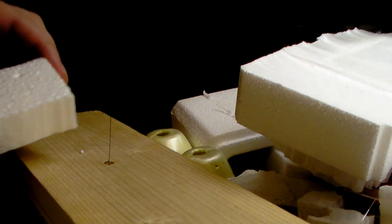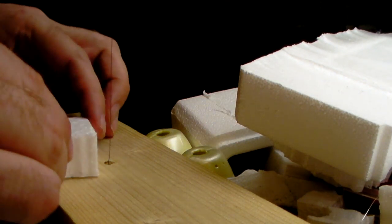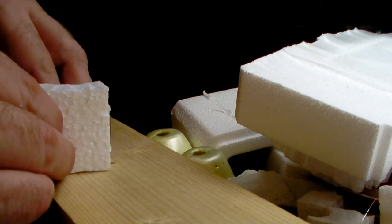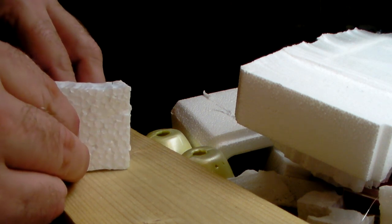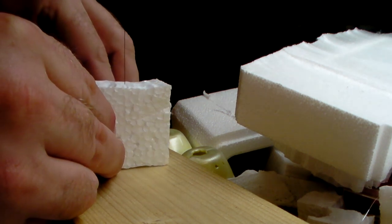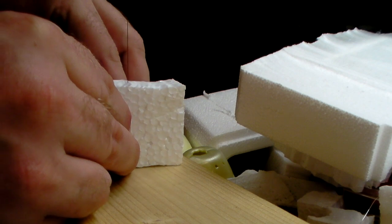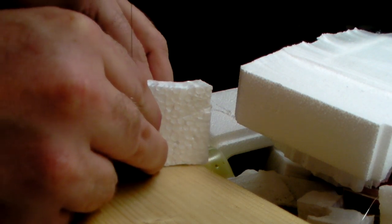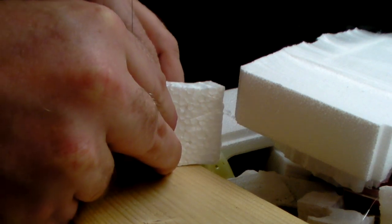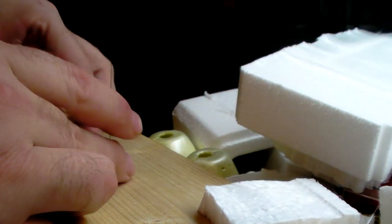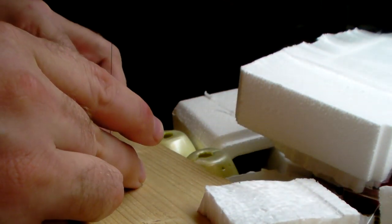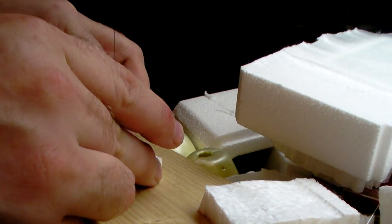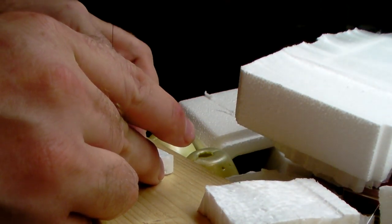And then I can slice some more pieces. And if I want to, I can make letters.